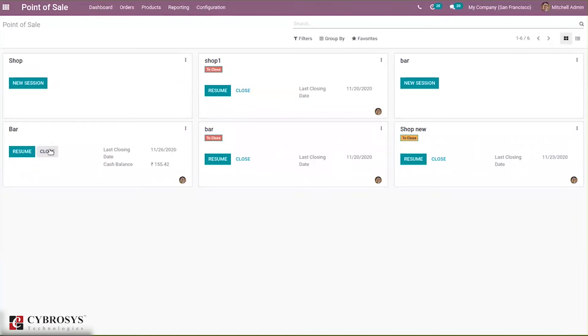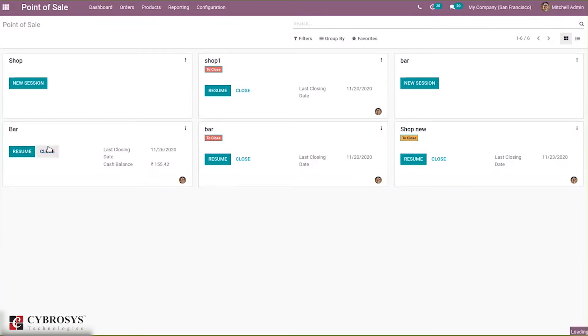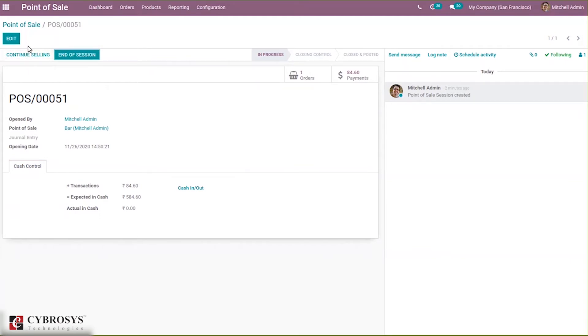You can see the last closing time and date. The cash balance can be seen here. If you try to close this, you will be able to see our page. Here you can see it is in progress and here you can see an option to end session or continue selling. If you click continue selling, we can continue selling and here we have our cash control information as we have enabled advanced cash control.